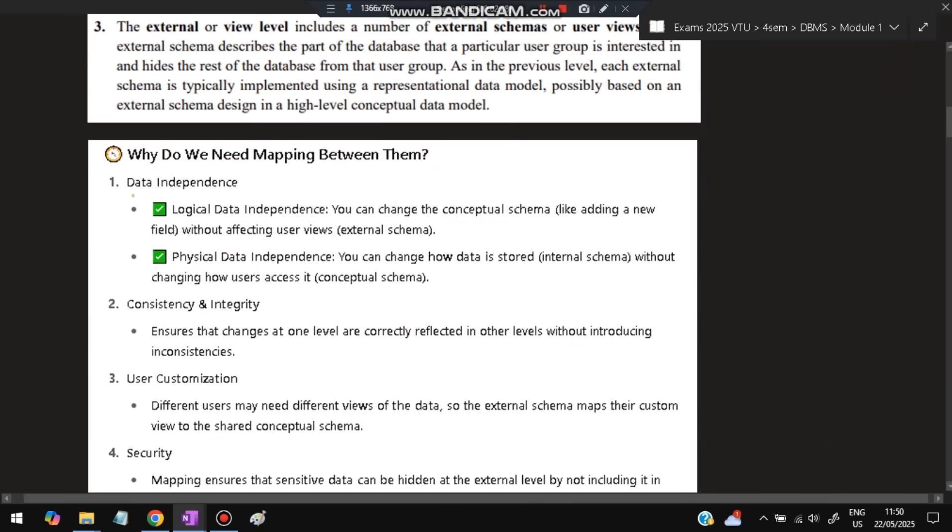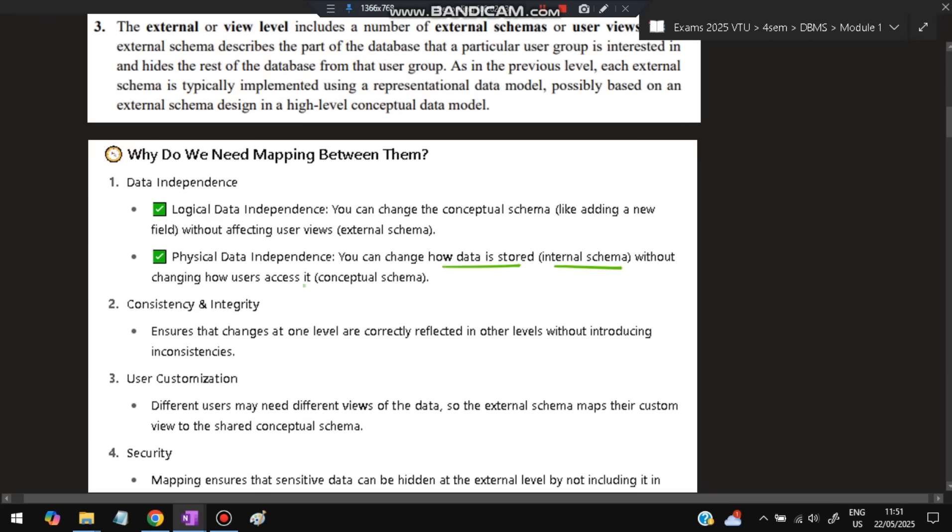Why do we need mapping between them? First reason is data independence. There are two types: logical data independence, where you can change the conceptual schema like adding a new field without affecting the user views; and physical data independence, where you can change how data is stored in the internal schema without changing how users access it through the conceptual schema. Because of these two reasons, mapping is required.